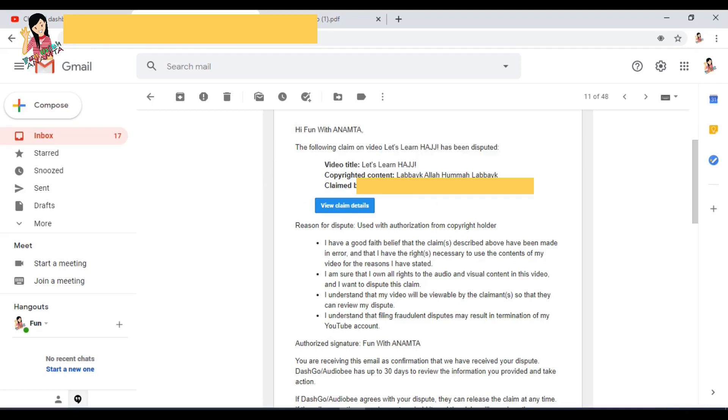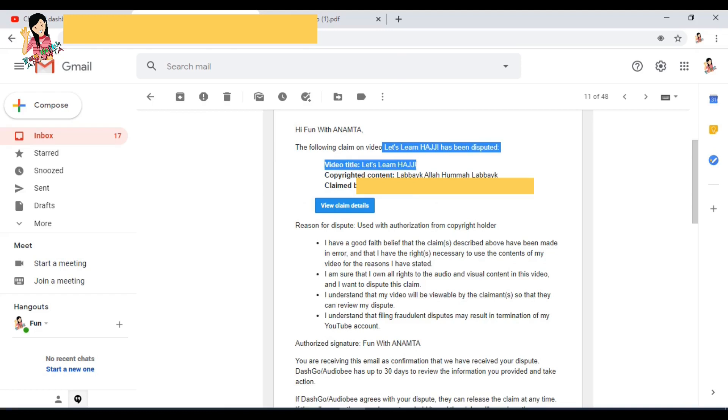Also, I would suggest that you don't need to remove anything from your video. Like if you receive a copyright claim that you used background music or an image without copyright, you don't need to remove it first. Follow this process, okay?